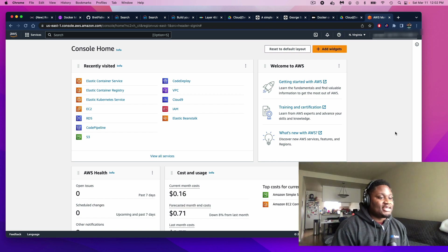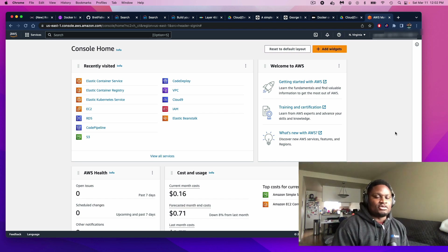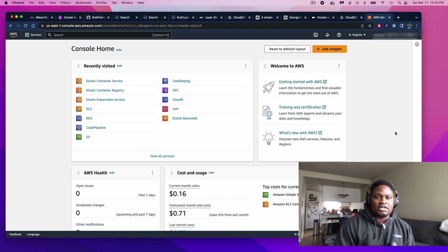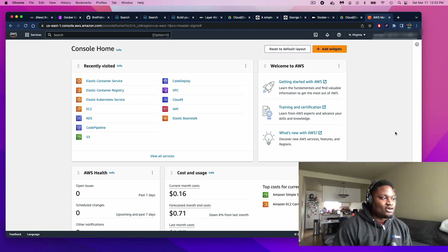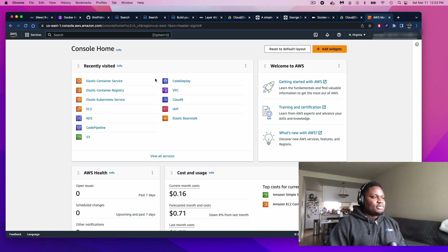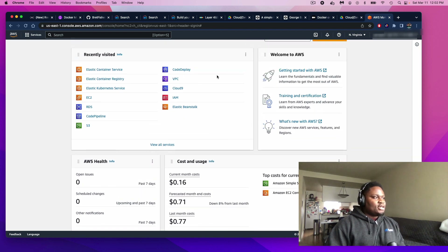So in today's video, I'll be showing you guys how to install an Apache web server on an AWS EC2 instance. As you can see here on my screen, I'm logged into the AWS management console.